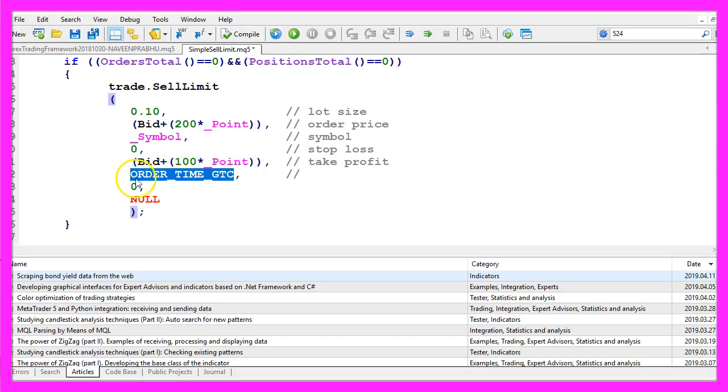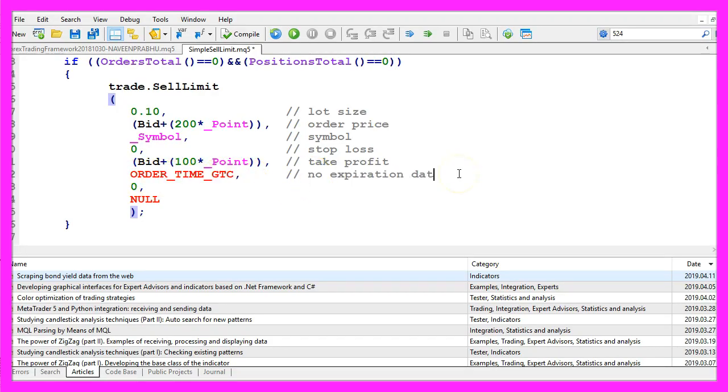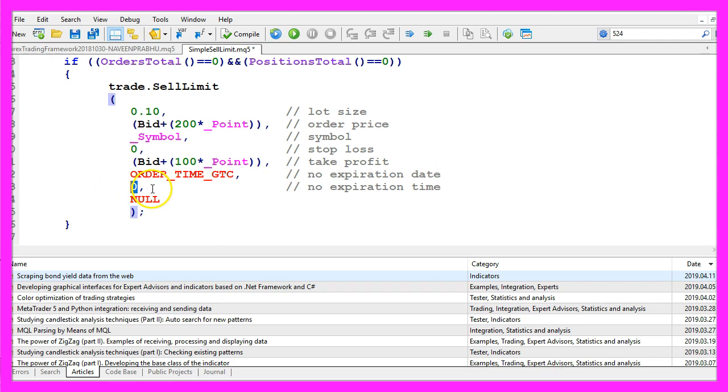This also is all in capital letters. We have no expiration date, so we have no expiration time, so this parameter is also zero.